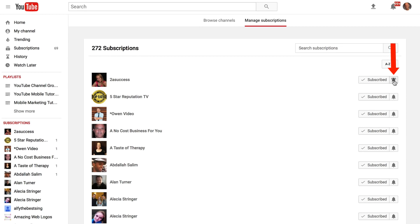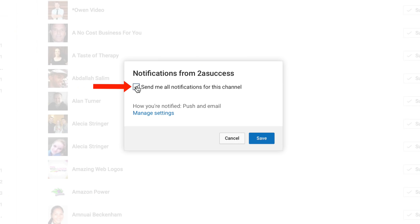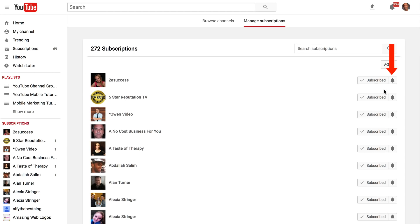If you want to turn that off, just click on the bell icon again and uncheck send me all notifications for this channel, click save. The bell has changed back to the simple bell icon.